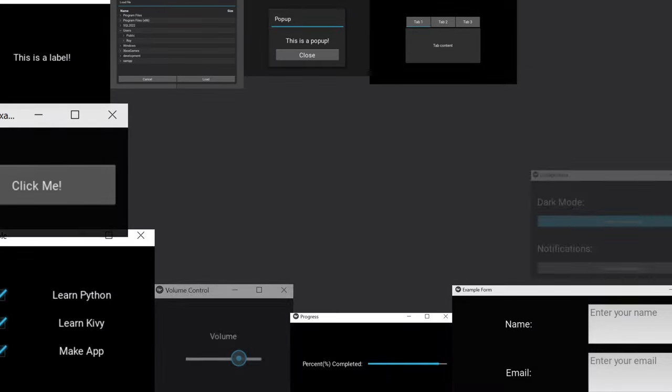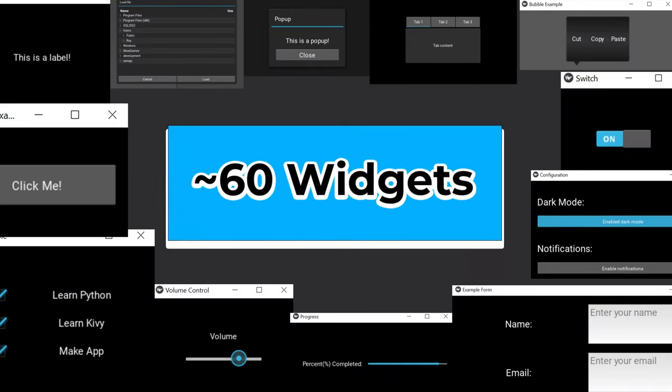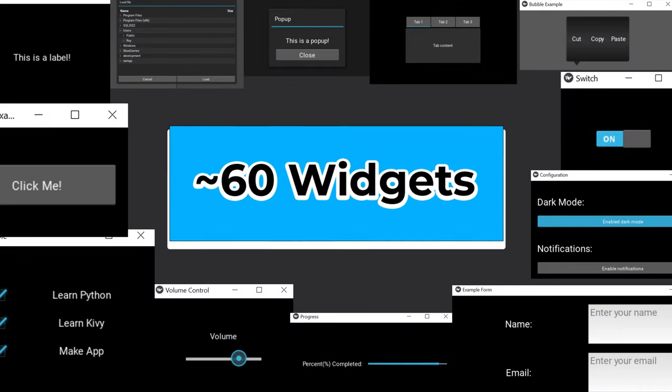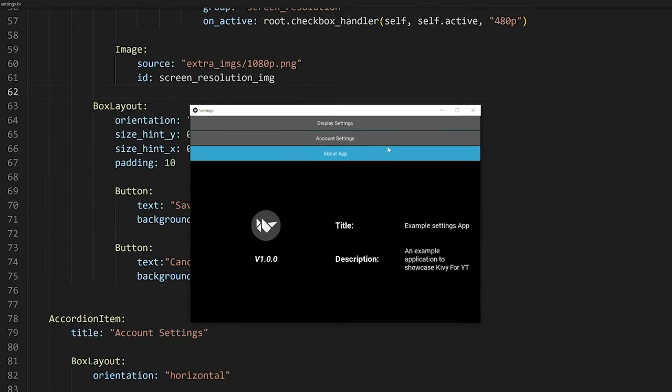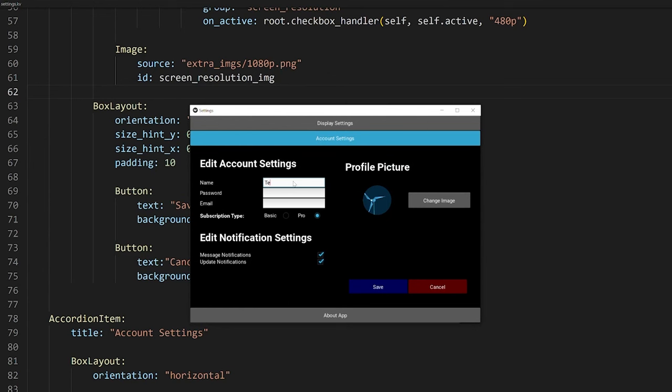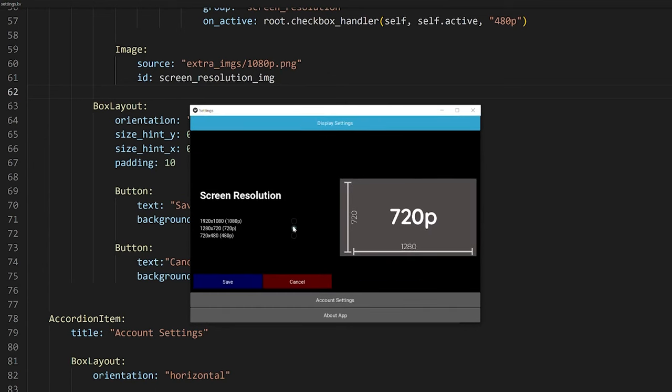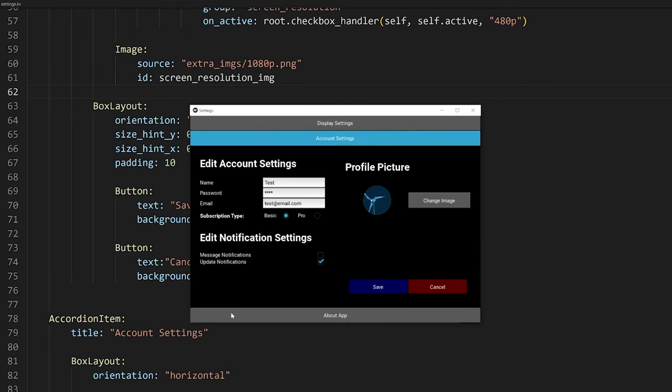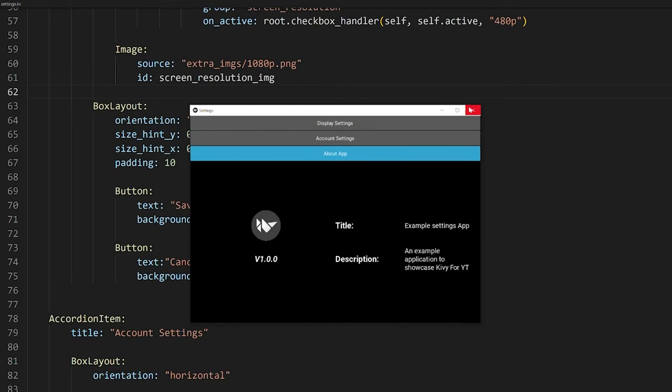In terms of widgets, the Kivy library has about roughly 60 widgets available. This includes things that you would expect such as checkboxes and buttons and layout managers, but also others such as accordions, carousels, and widgets that interact with the user's camera, for example.